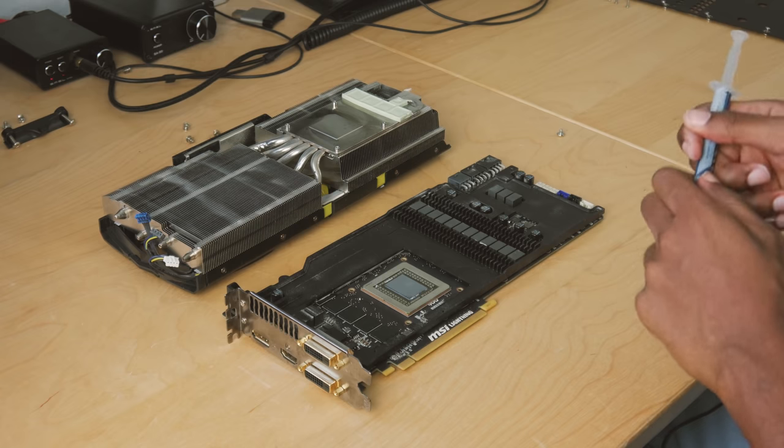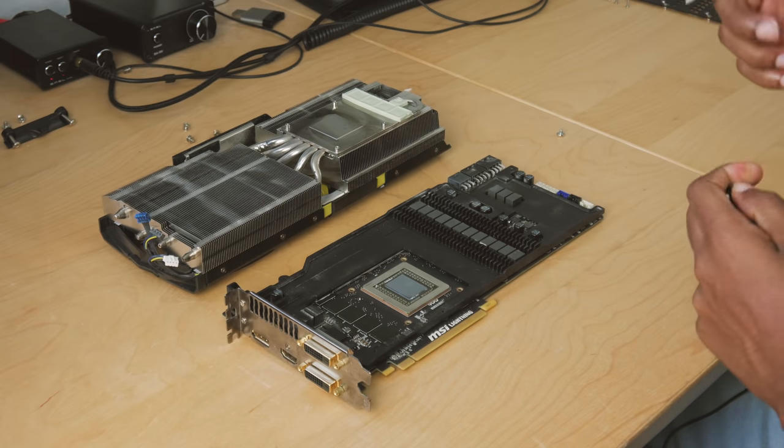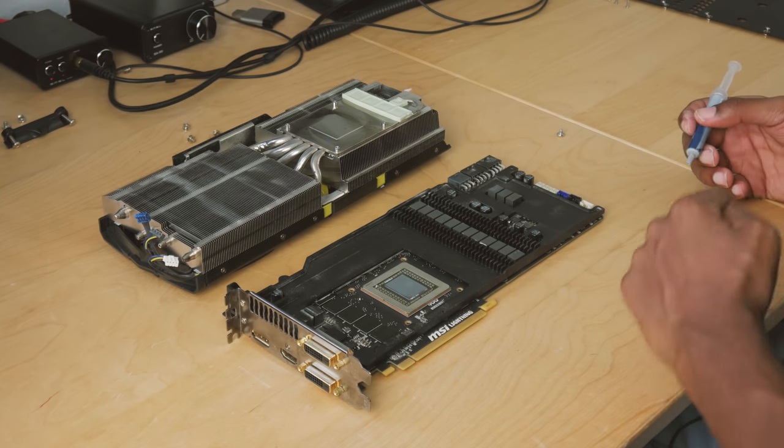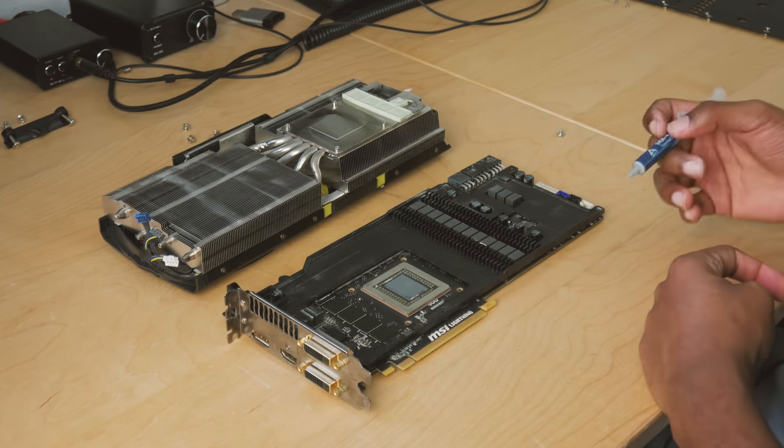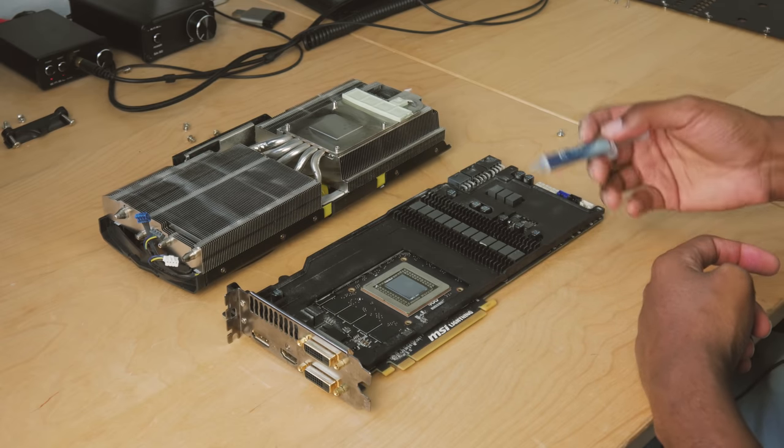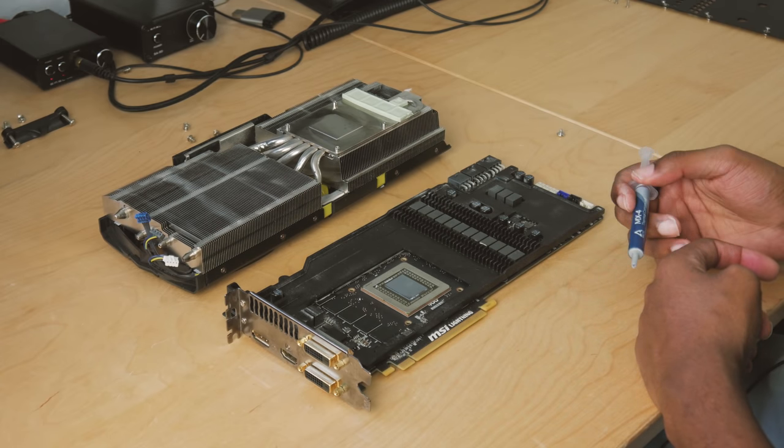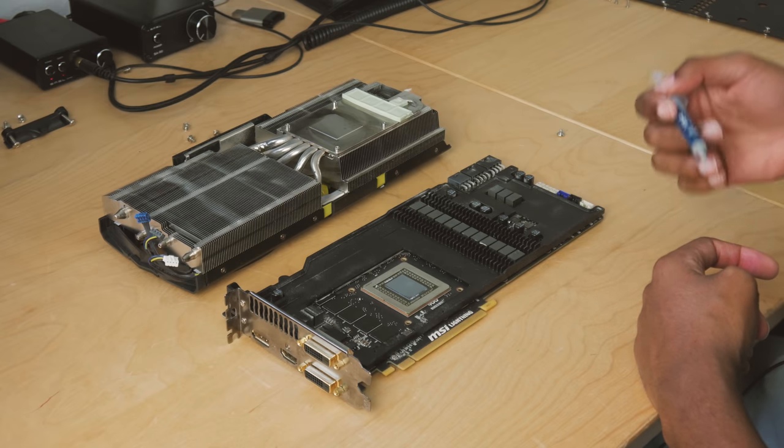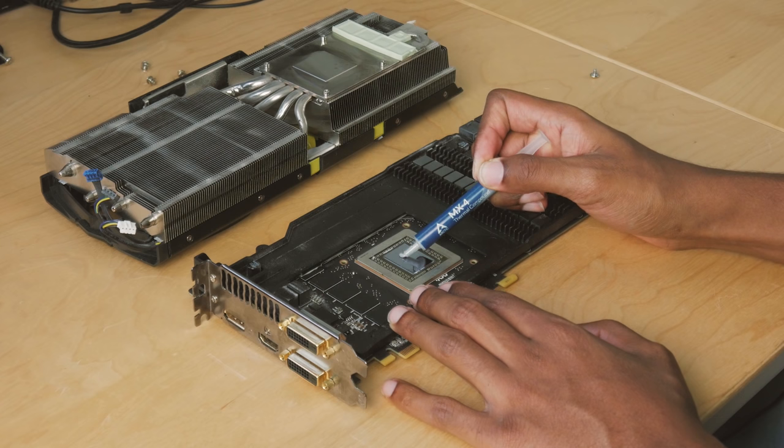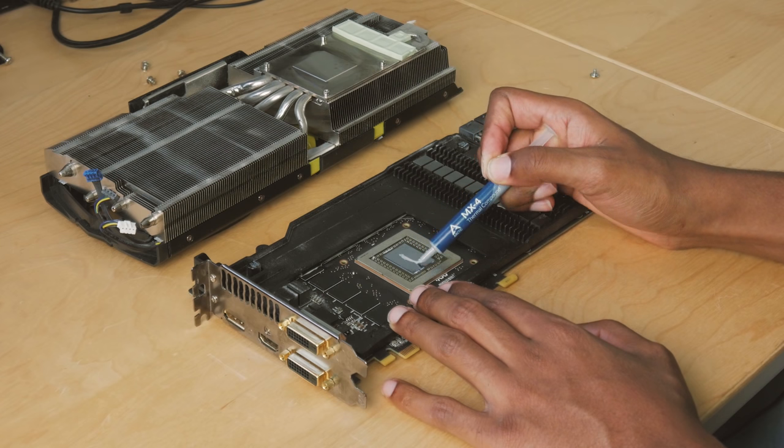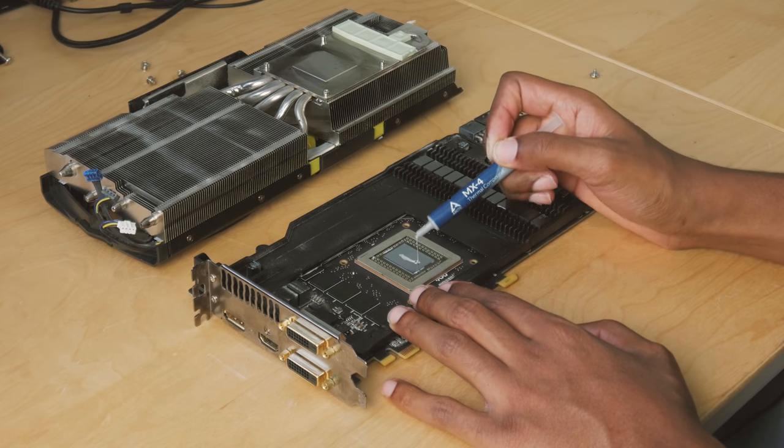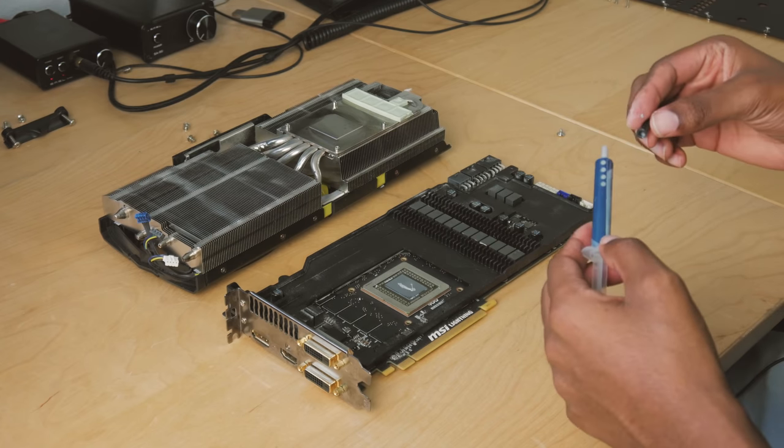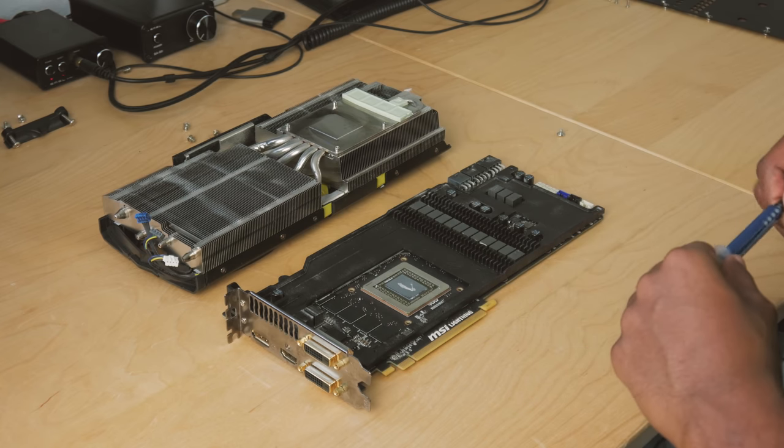As far as the application method for this thermal paste, there seems to be a lot of differing opinions. I've seen when the water cooling companies produce the water blocks they want you to do like a star method. I'm seeing people just do a dot just like a CPU or the line method. I think I'm just going to do a line. Oh shit. So got that MX4 on there, all we got to do now is put this baby back together. That was pretty simple.